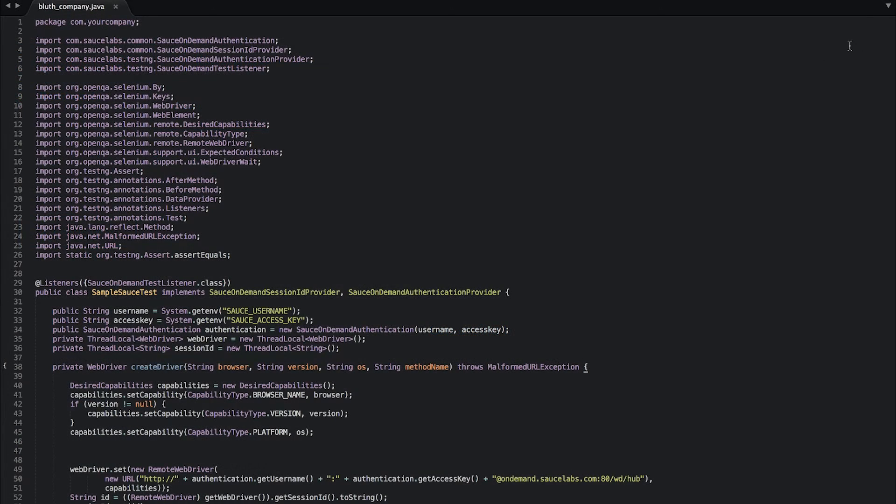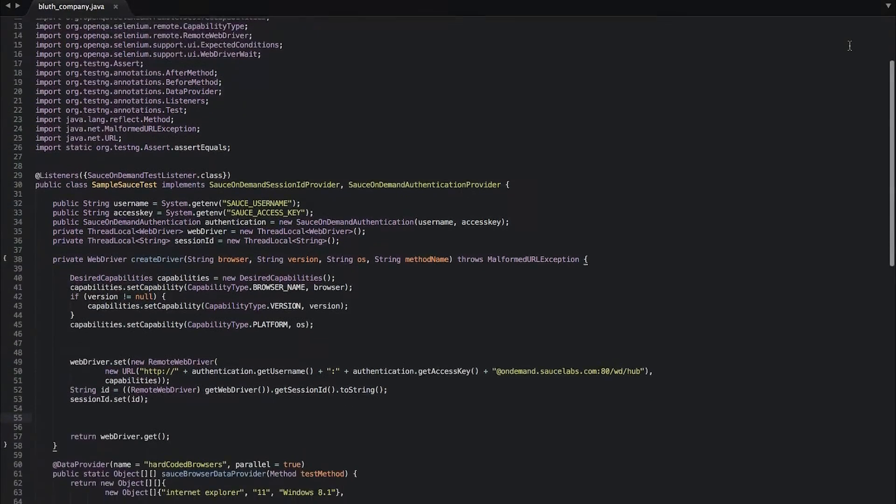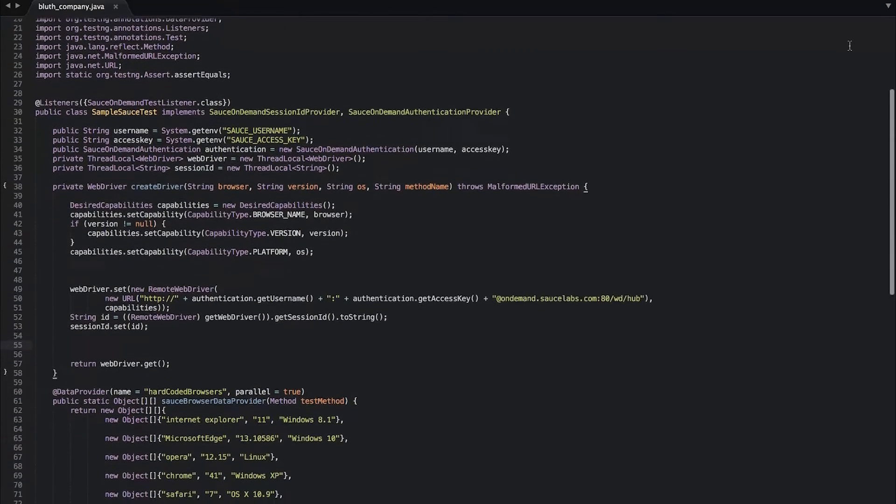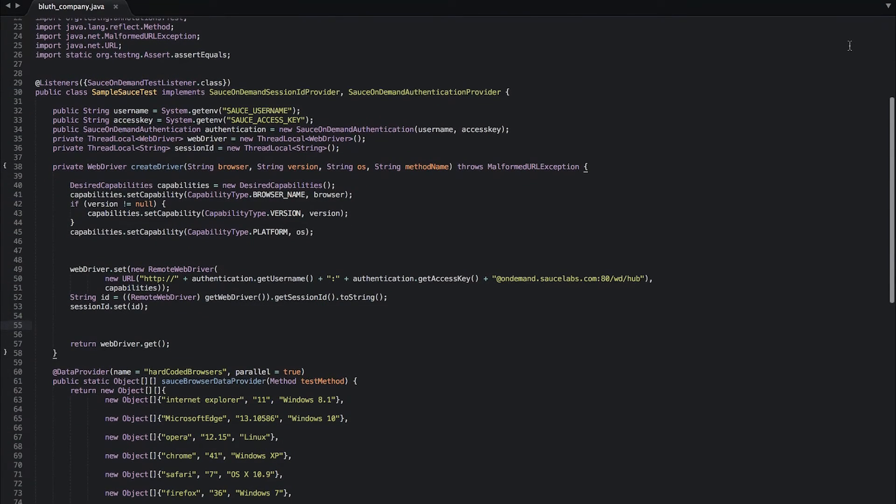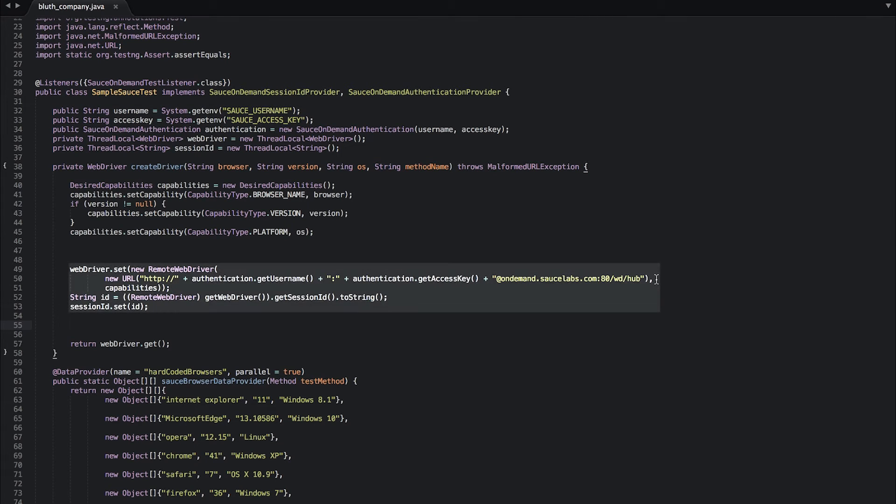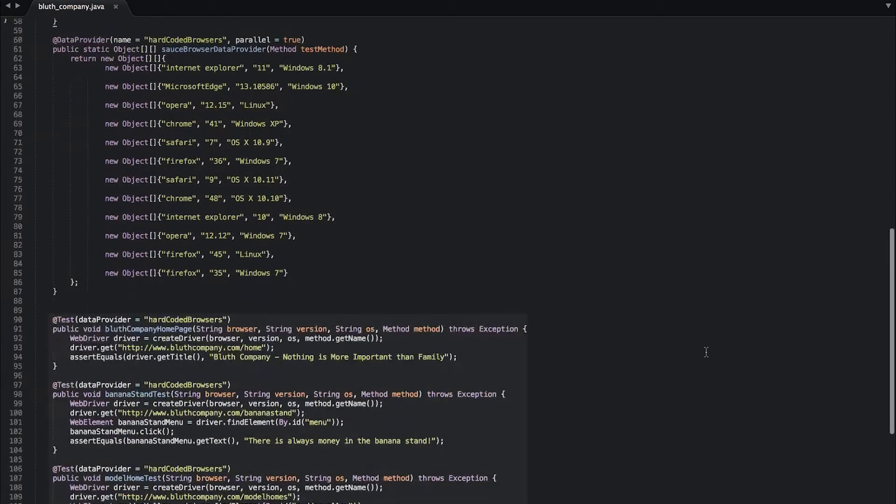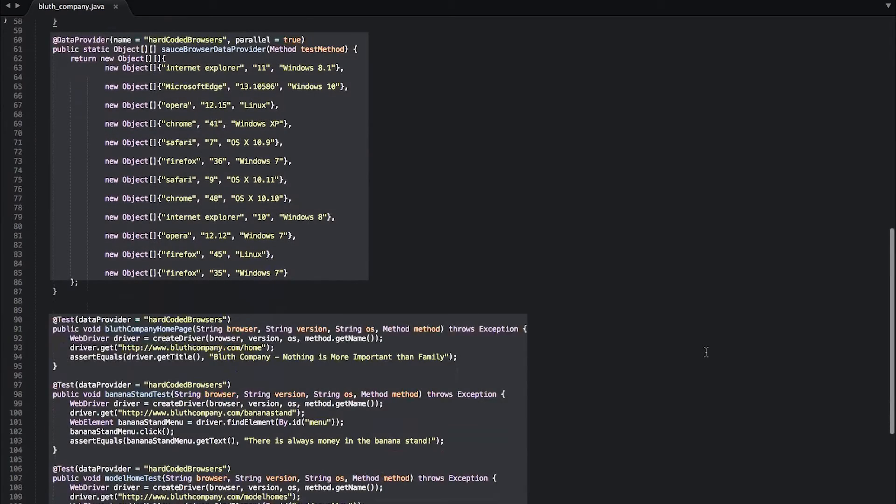I use the Selenium open source testing framework to write my tests, and you can see from my Selenium script that I'm setting up my tests with my Sauce Labs username and Sauce Connect access key and I'm pointing the web driver to access Sauce on demand in the cloud. I'm also going to run 10 different tests across 10 different browser and OS combinations.